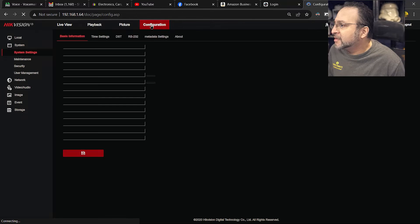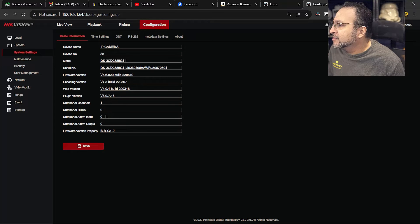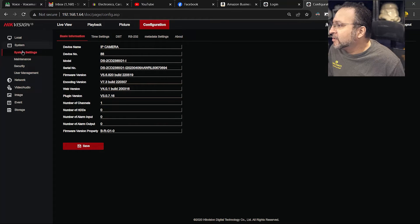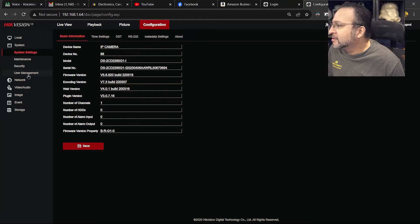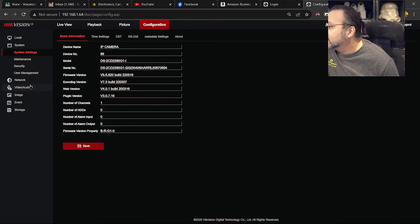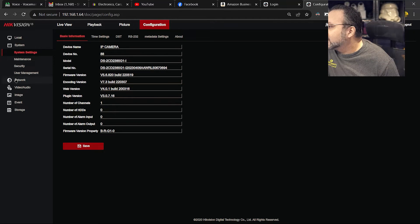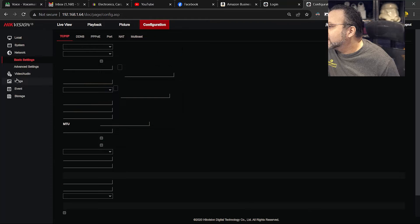Which is on the top. It will show you this screen here. And all the way on your left, you will see where it says network. You are going to click on network.